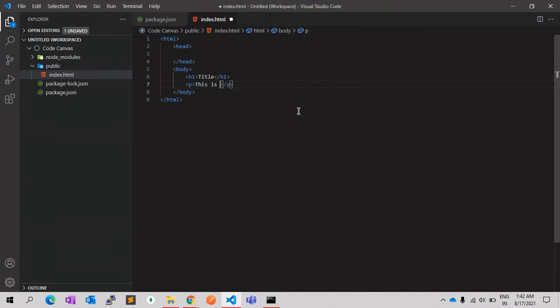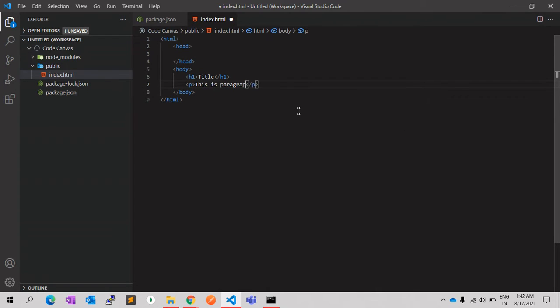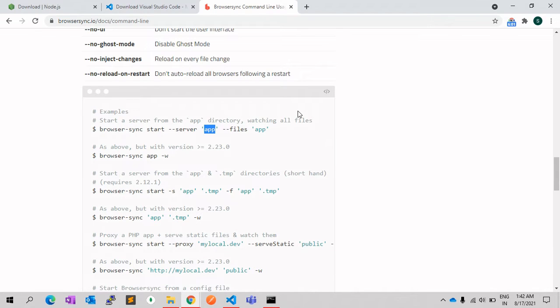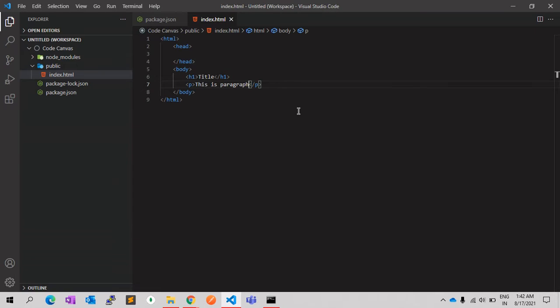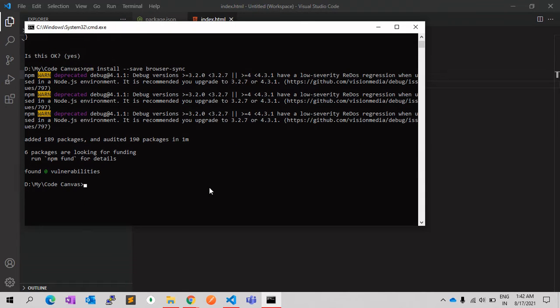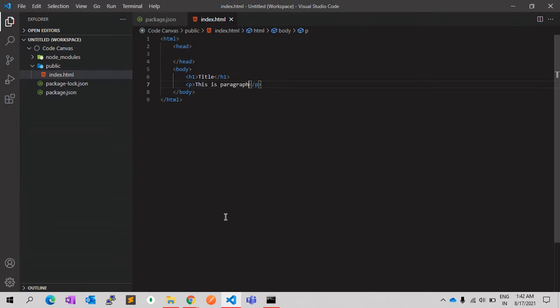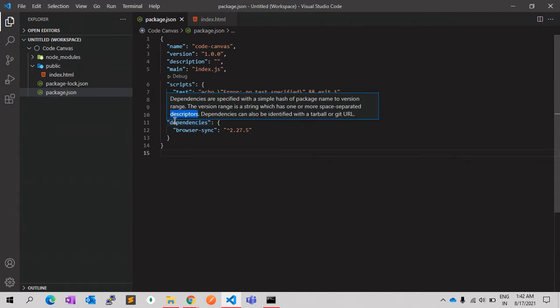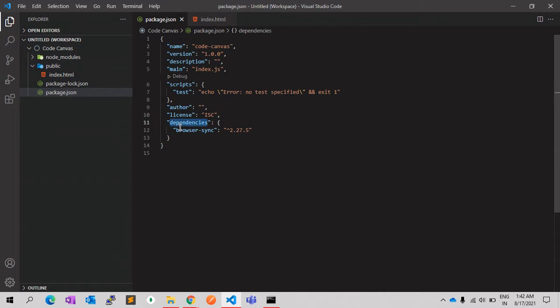So yeah, it's installed. So now let's go back to package.json, and you can see the dependencies for this browser-sync module has been added. Now we can use this module for our purpose.